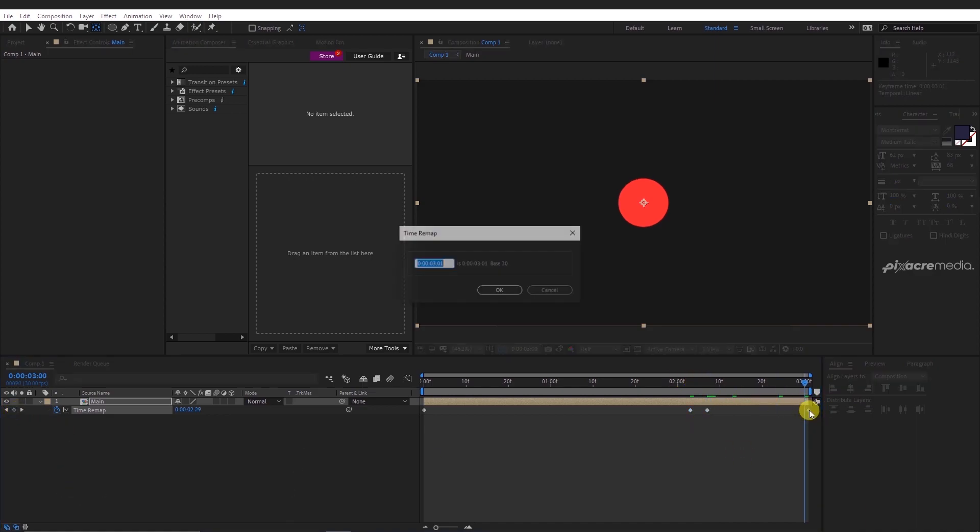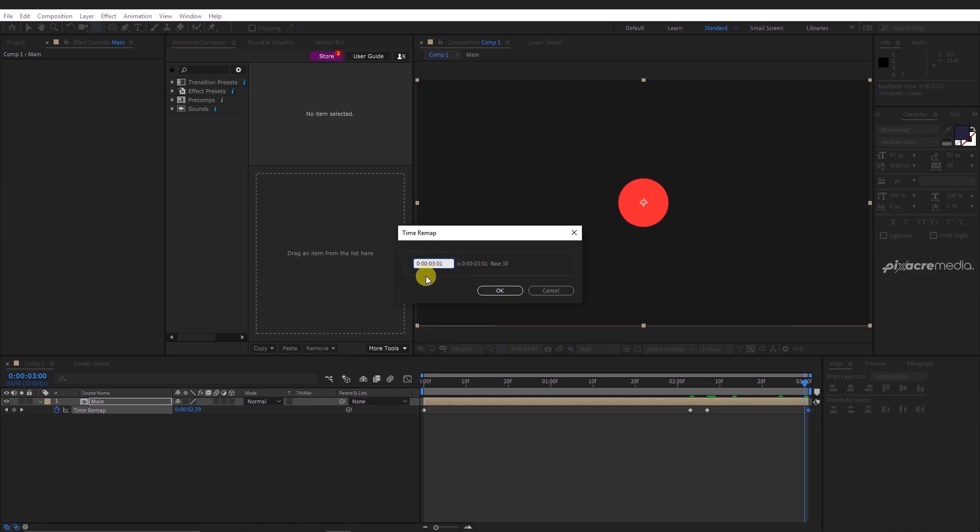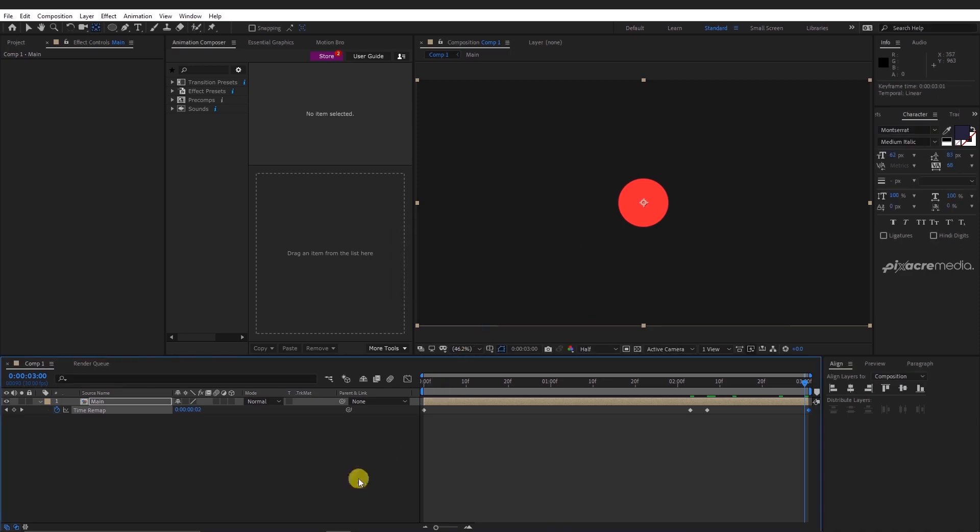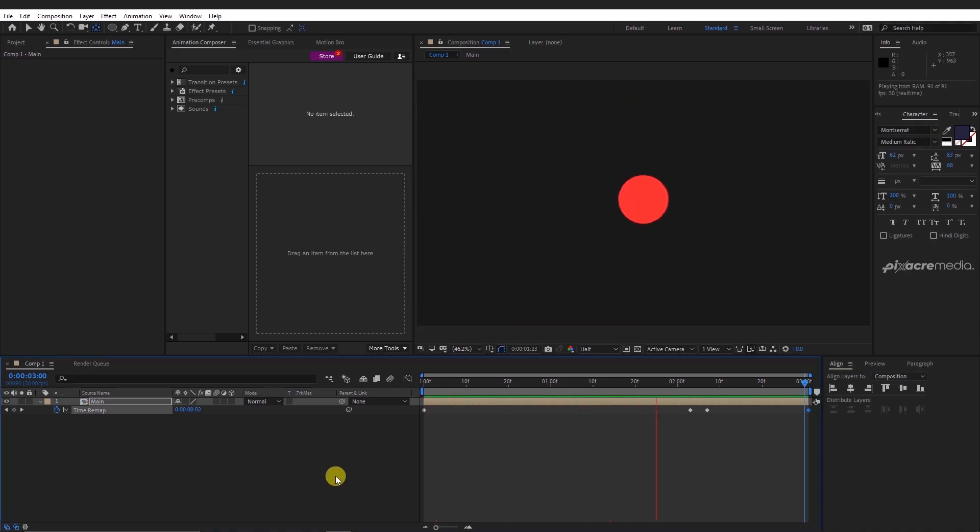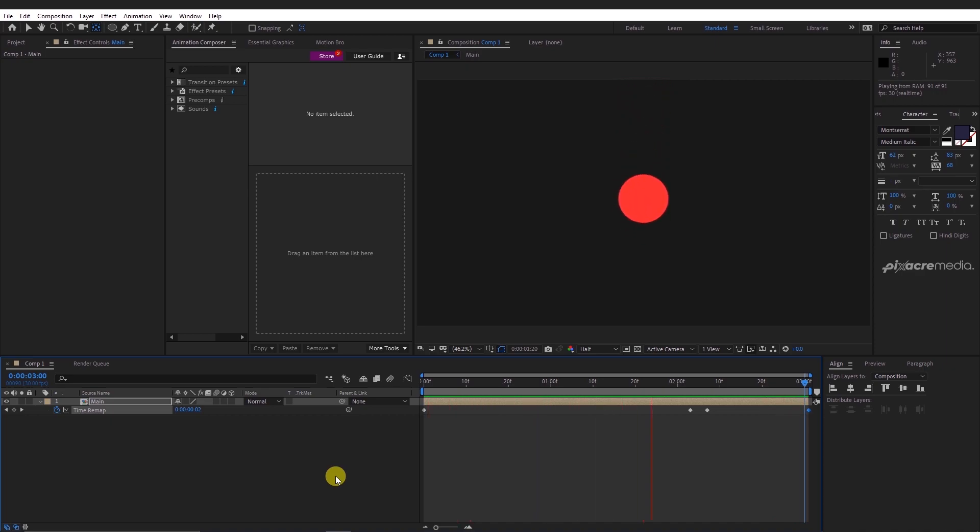Double click on the last keyframe at the end of the composition and reset the time to 0. Now when we play the sequence, we have a bounce in and bounce out effect.